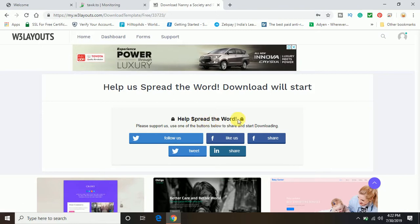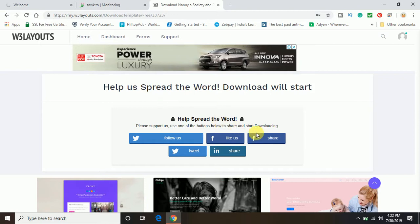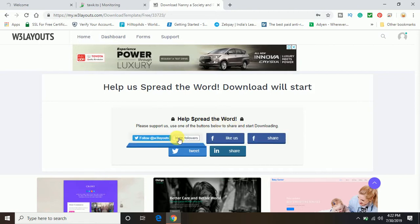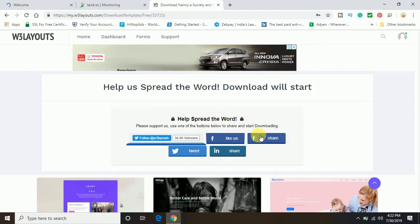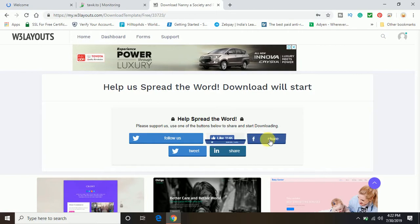They need your help to grow their business. So you can just share on any platform, either on Twitter or Facebook or LinkedIn.